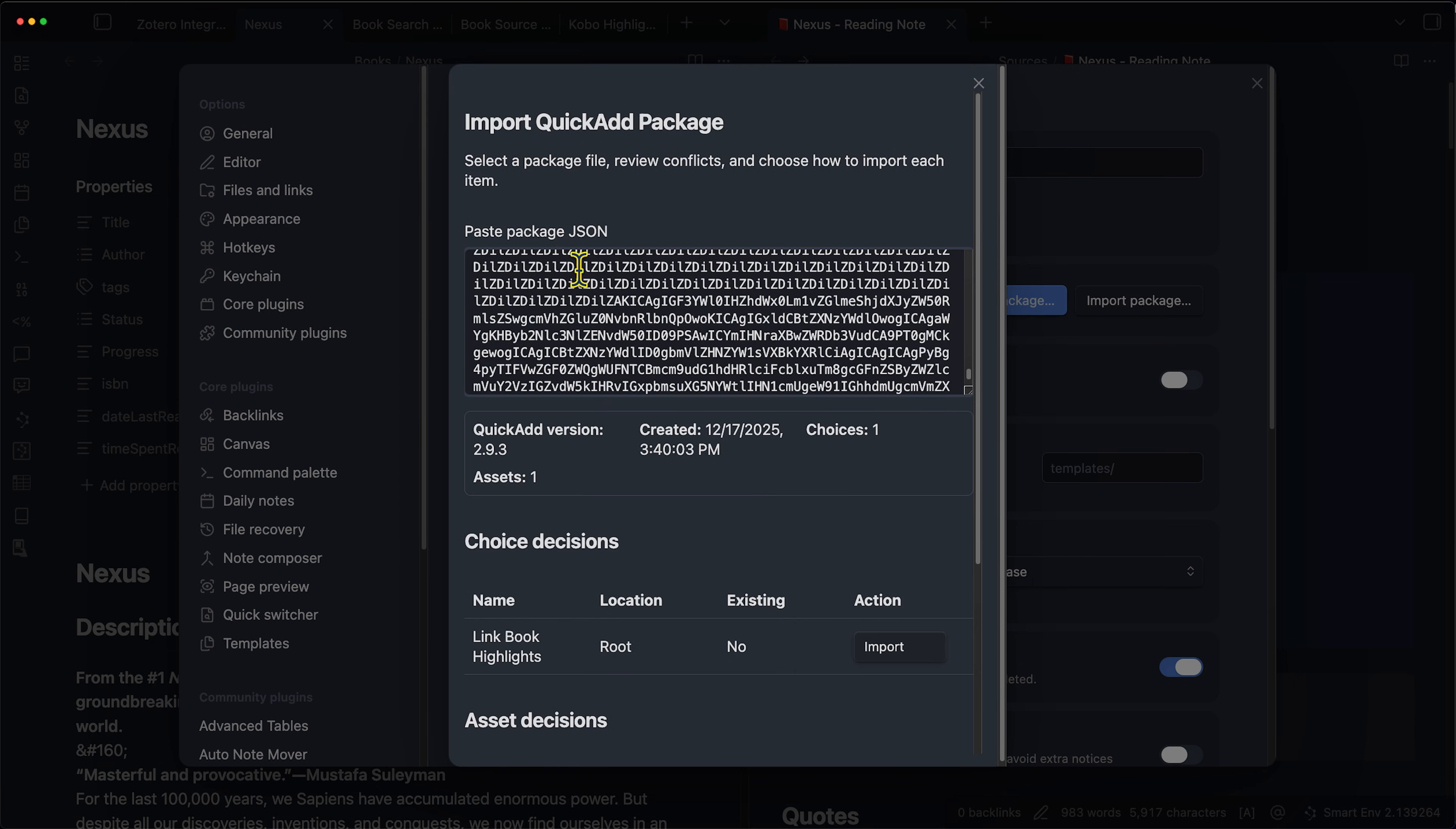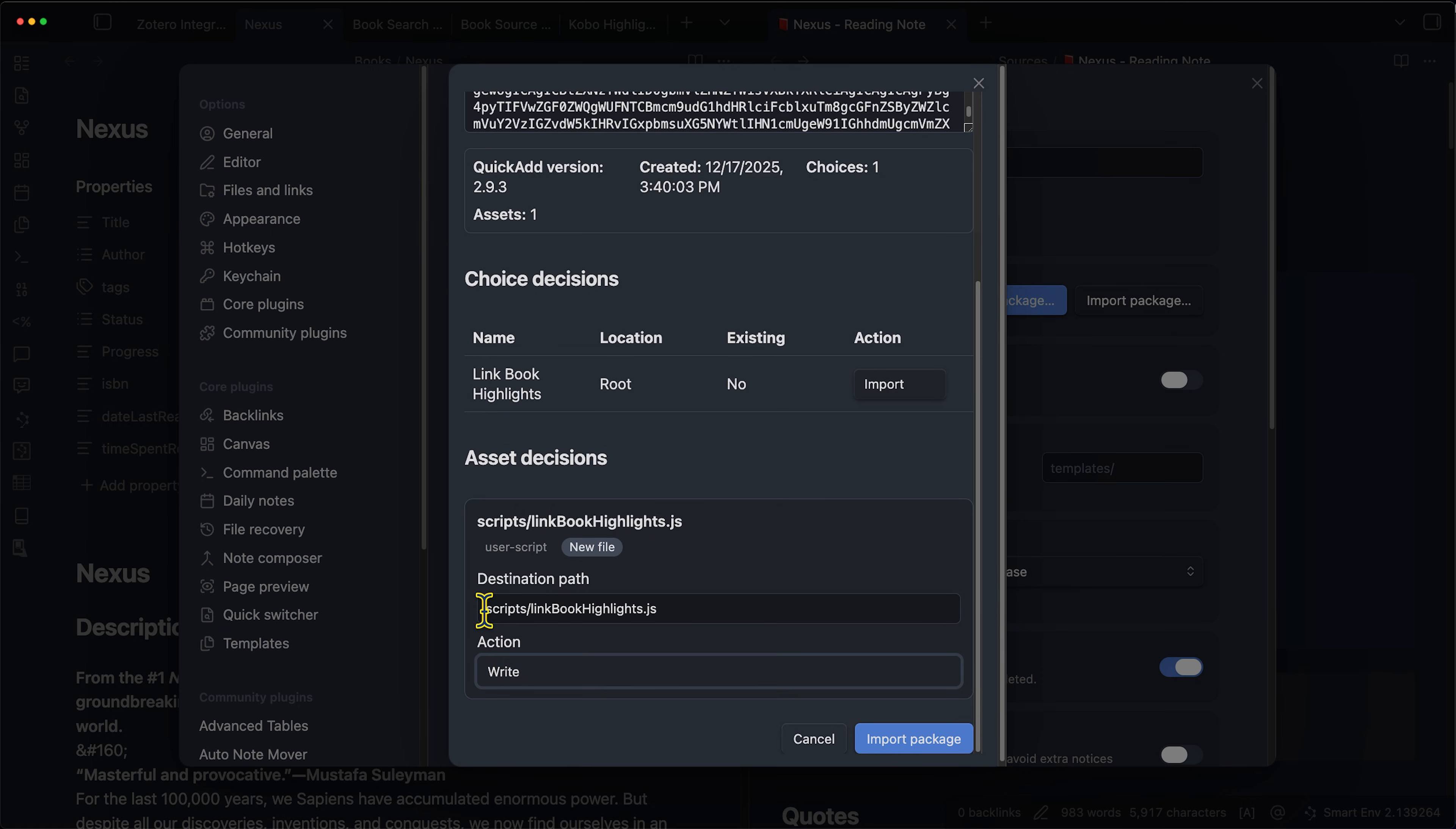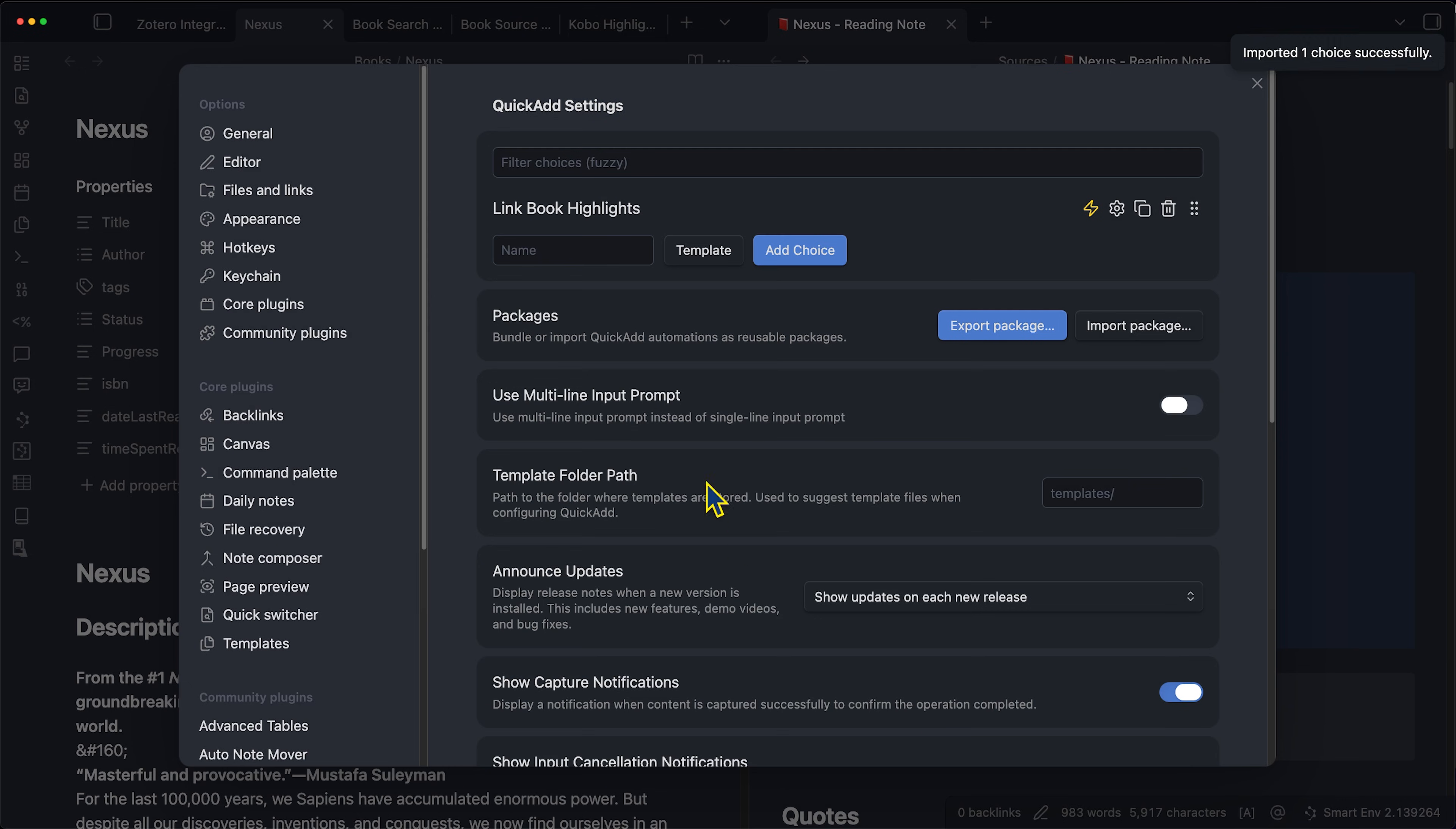And you can see it just went through right here, it converted that JSON file into the link book highlights macro. So we have the action, we can write destination path, it's going to automatically pull in the script that I coded for you. And if we click import package, we can close this and we can see now we have the option to link book highlights.